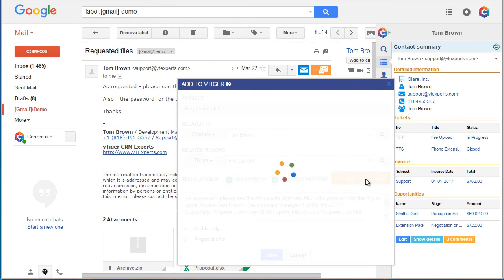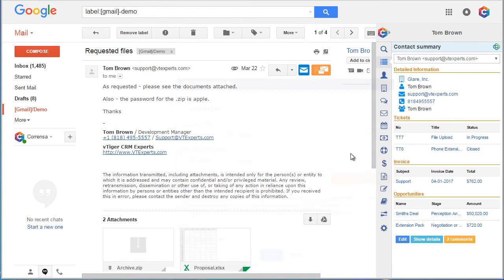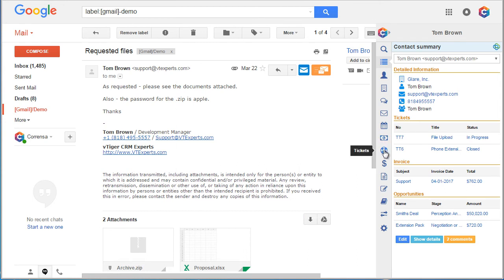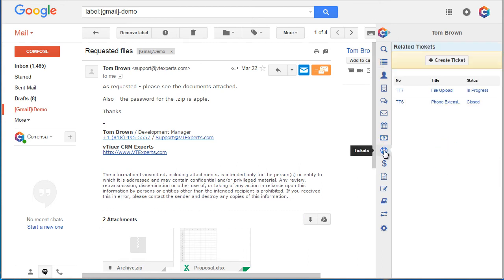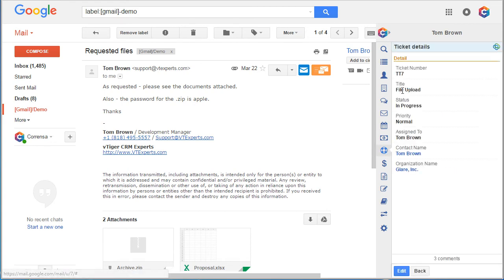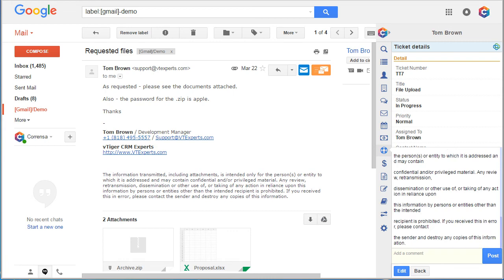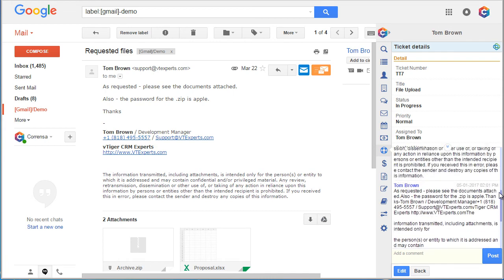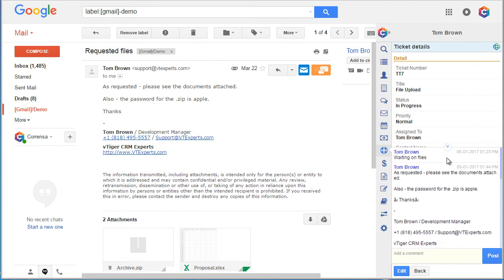Once I hit save, the information gets posted to your vTiger and then if I were to go to my tickets and open the ticket that I just attached the email to, I will see three comments that we just posted.